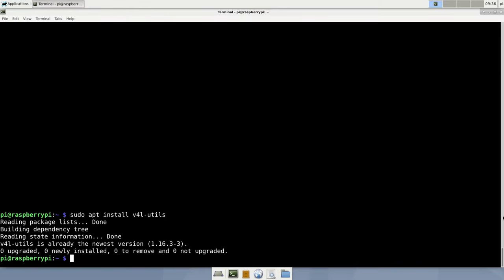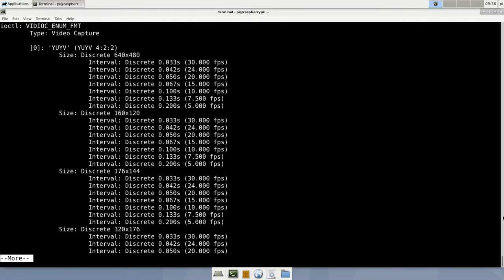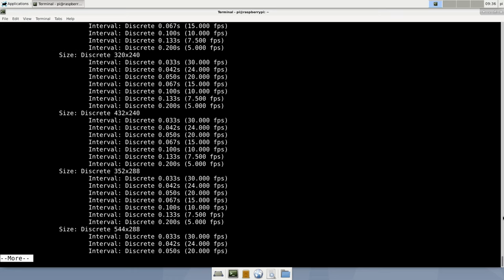In order to check out all the resolutions and image formats the webcam is capable of, we will use the Video for Linux utilities. Make sure they are installed by executing sudo apt install v4l-utils. To get a list of possible formats and resolutions, we execute v4l2-ctl-listformats-ext-pipe-more. The pipe will make the output pause after a full page and wait for a key press, so we have time to read, as this list can be pretty long.